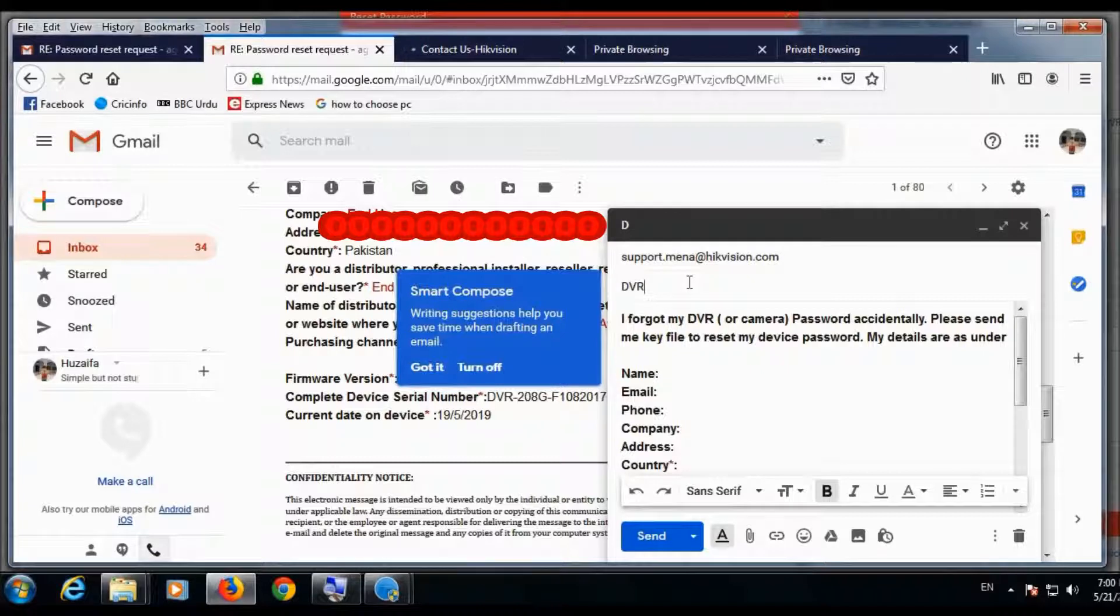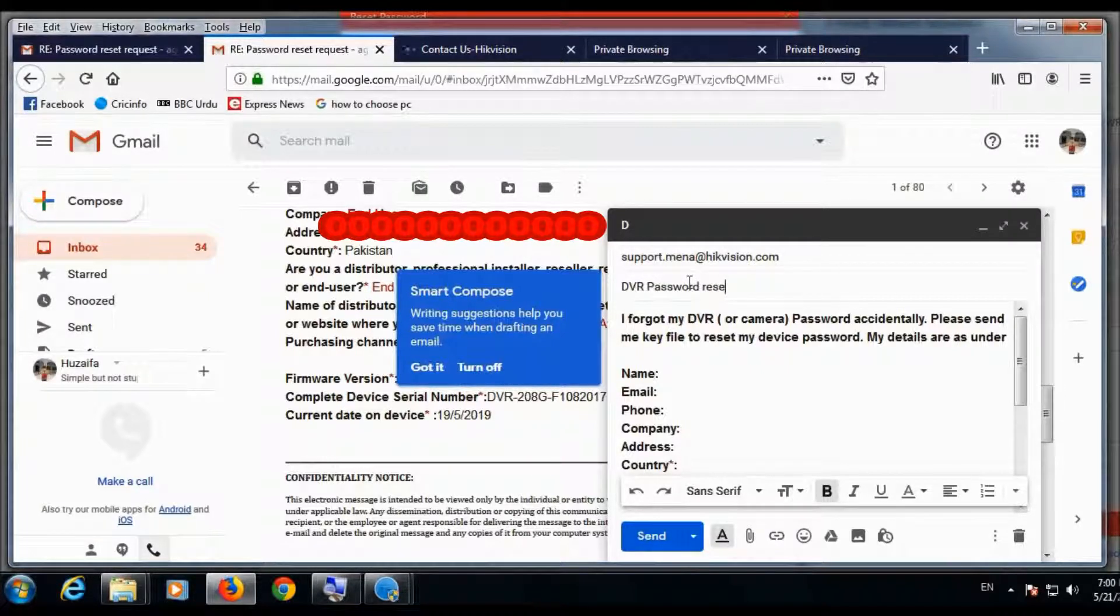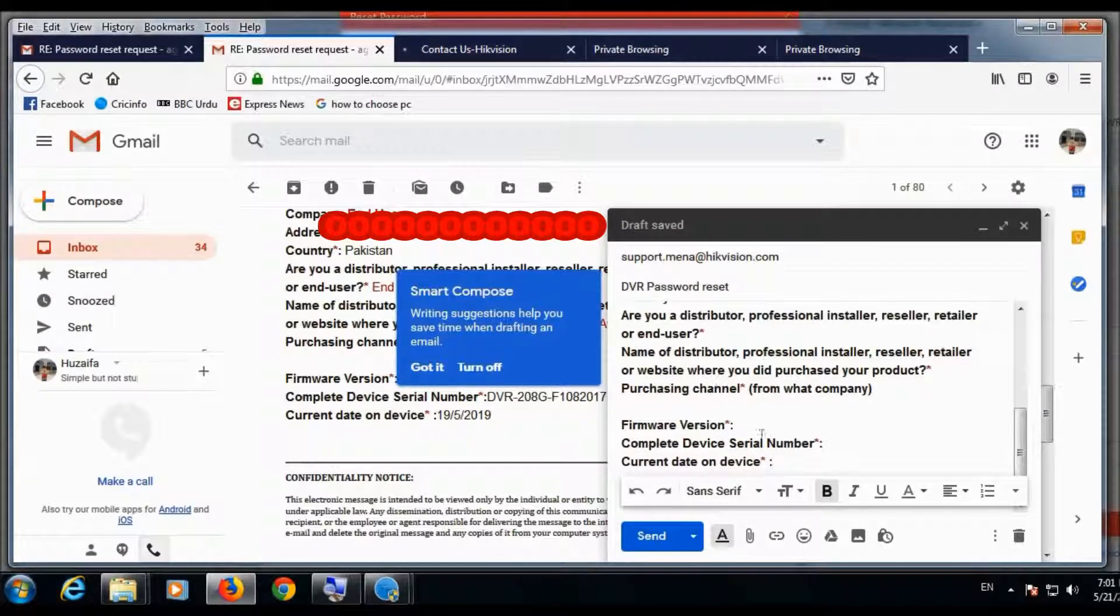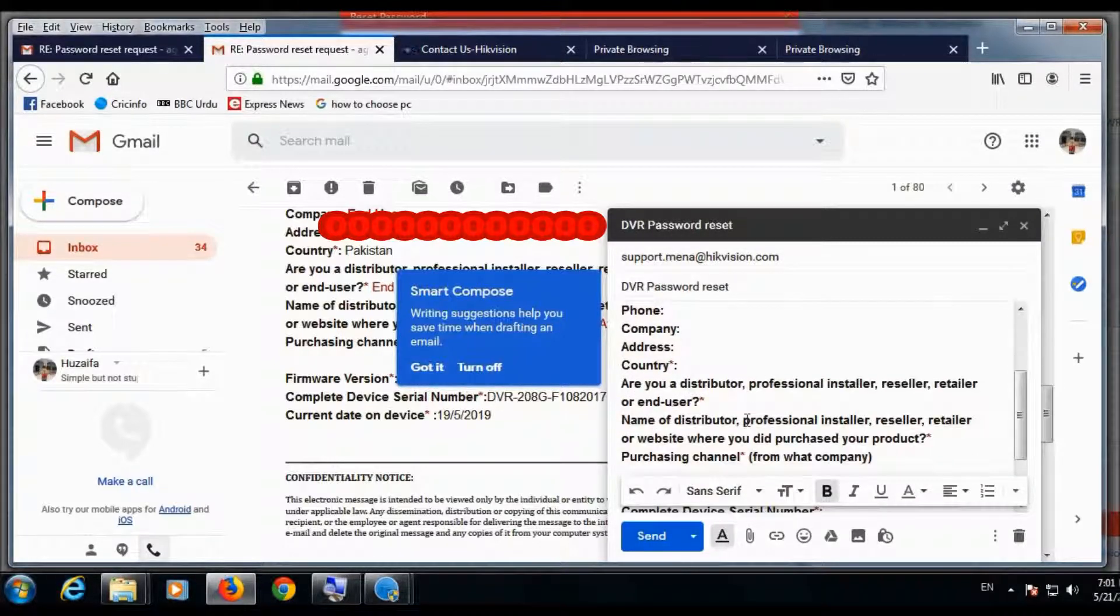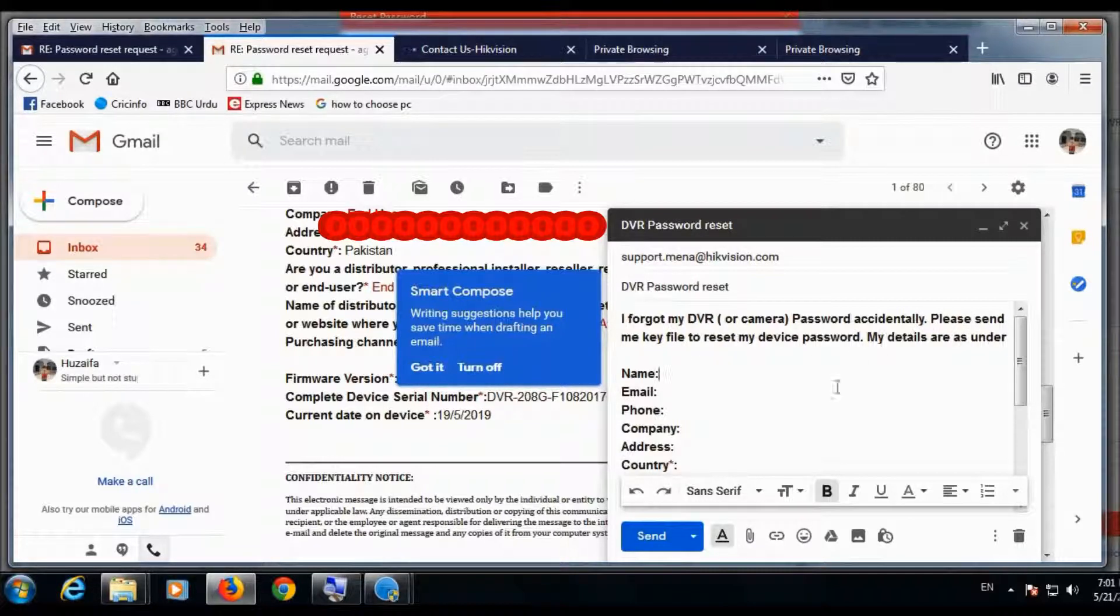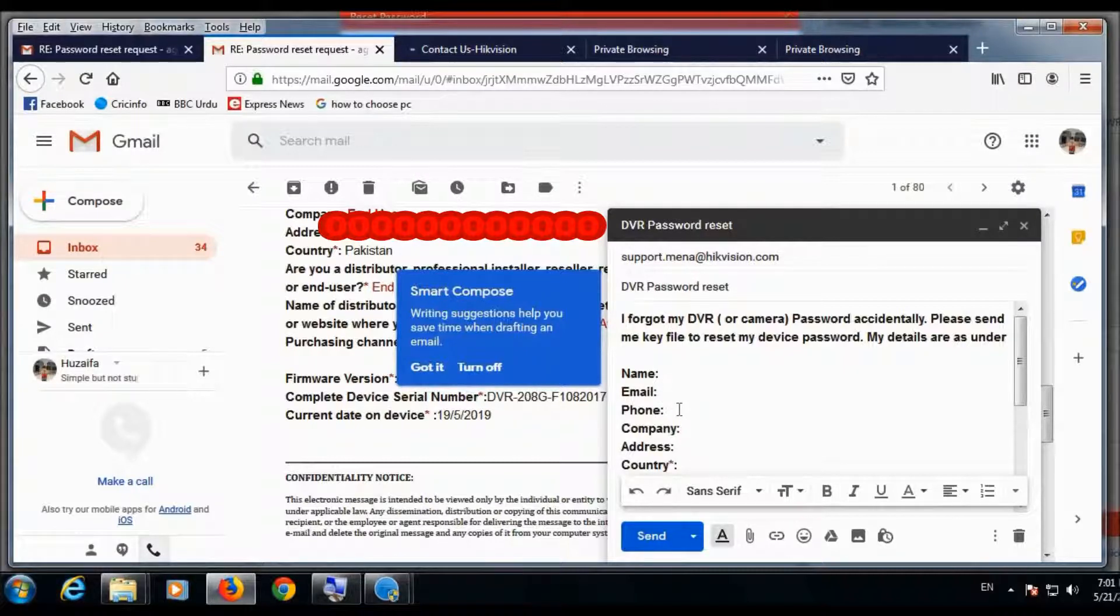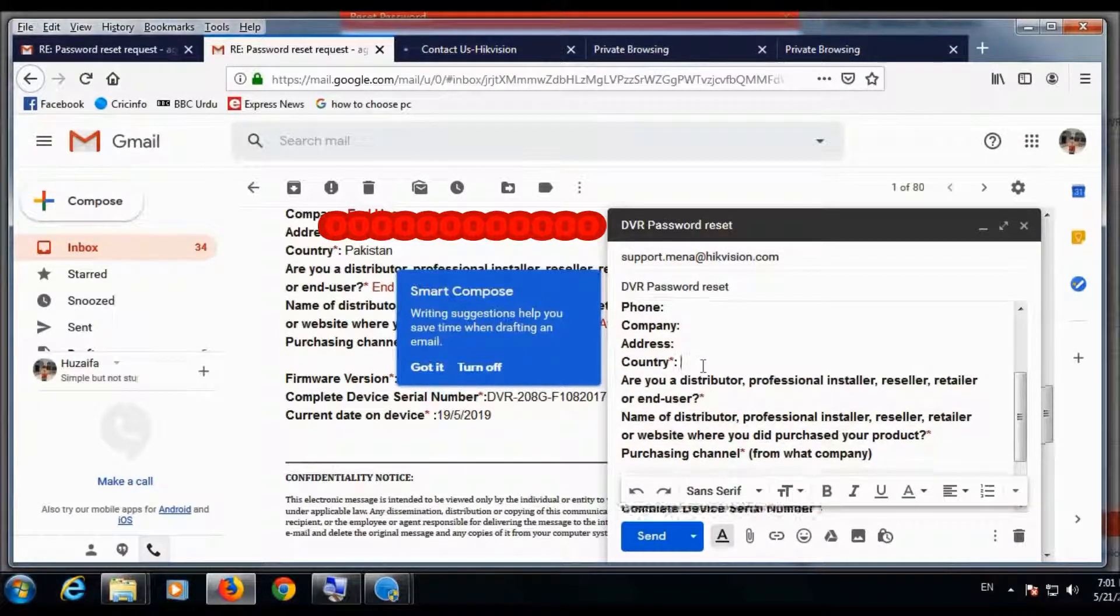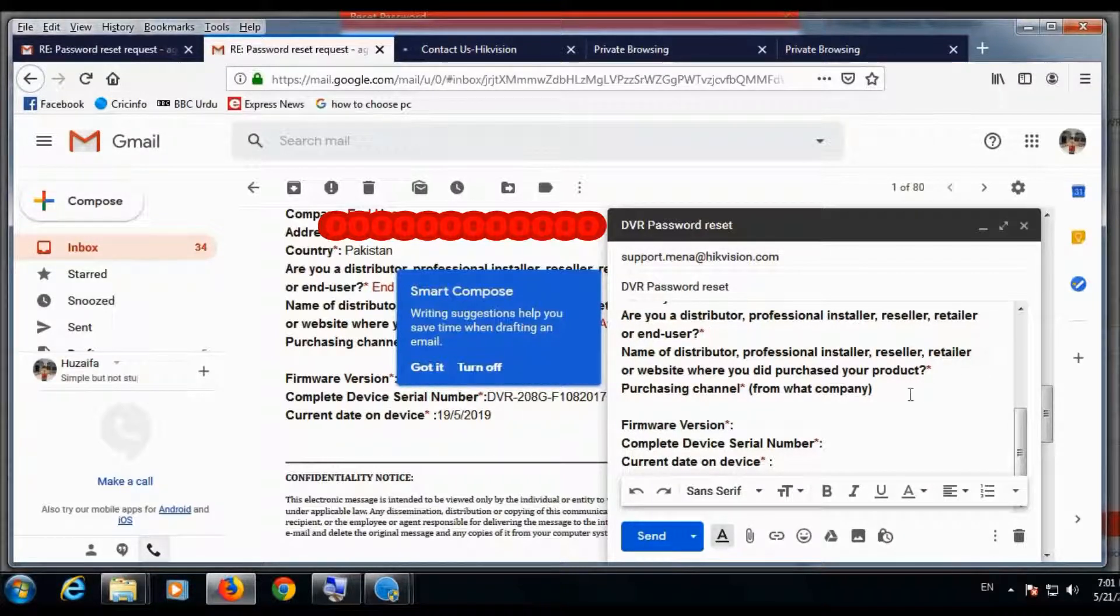DVR password reset. And you will provide your name, email, phone number, company address, and all the details about this device. You will send this.